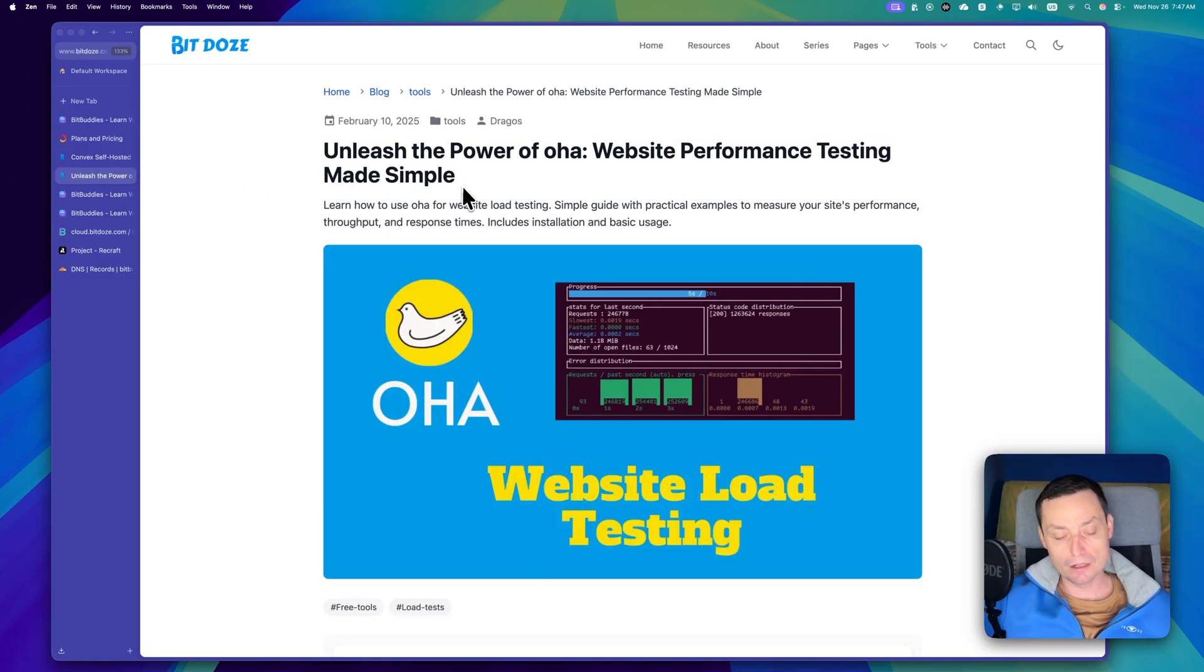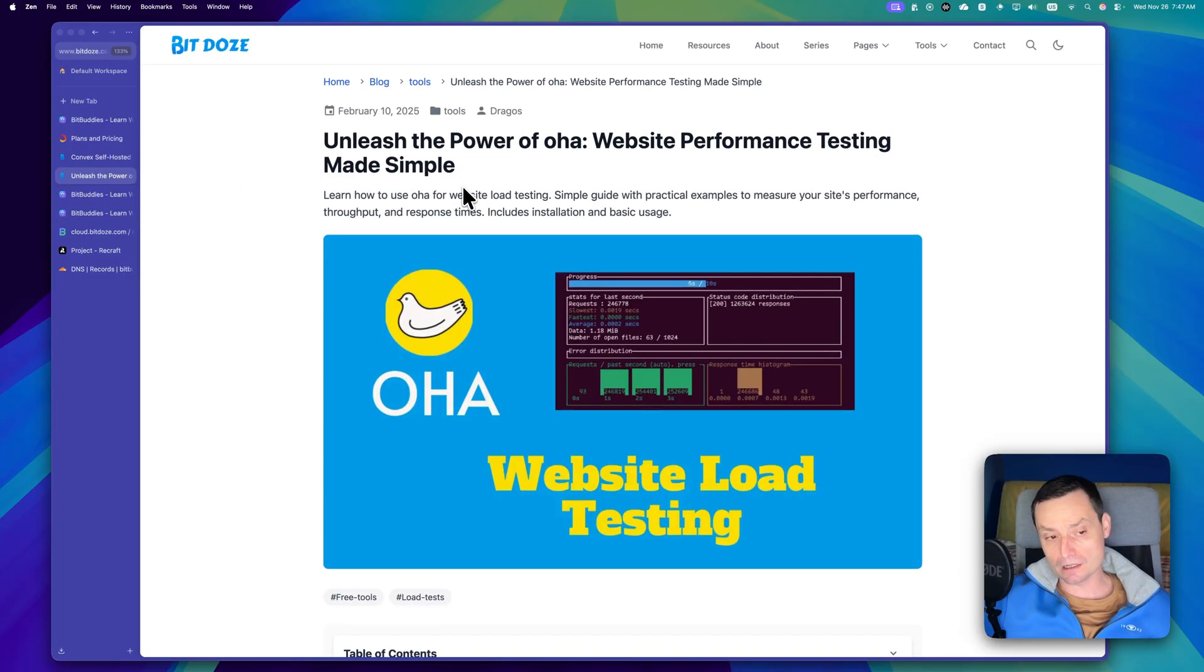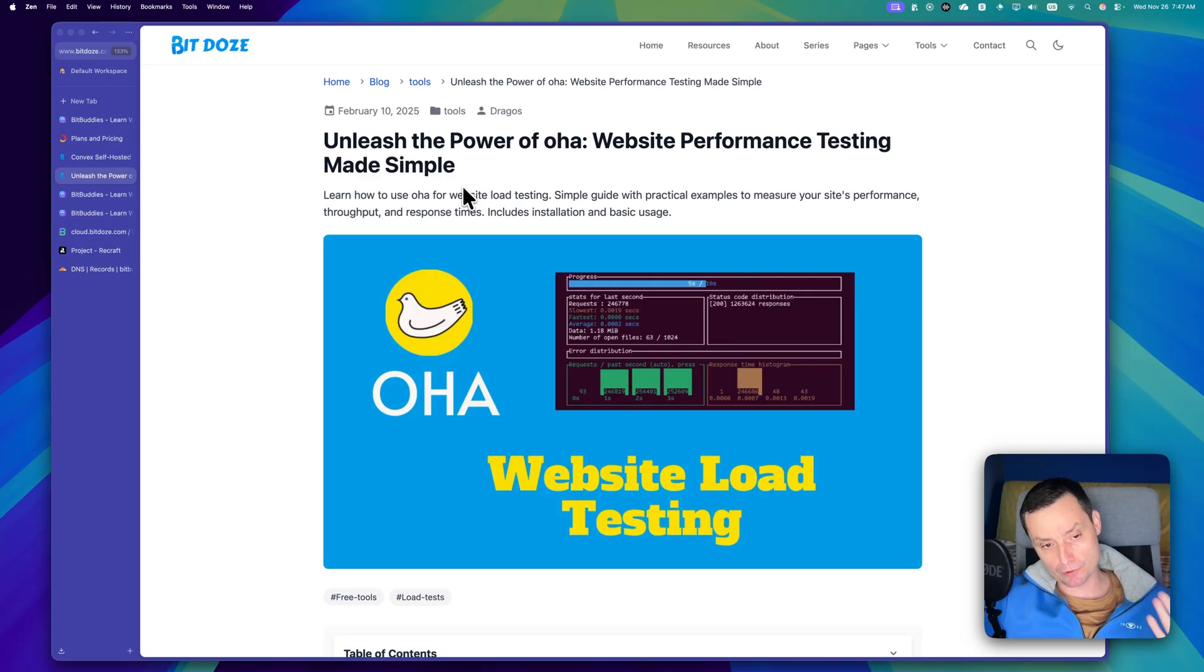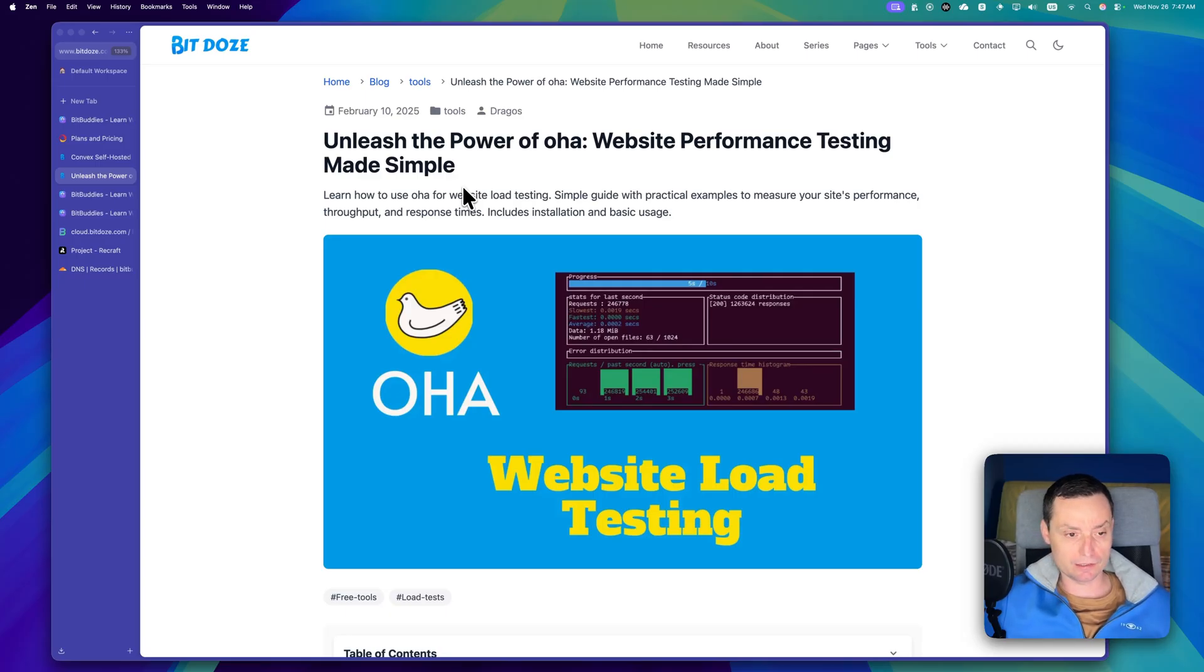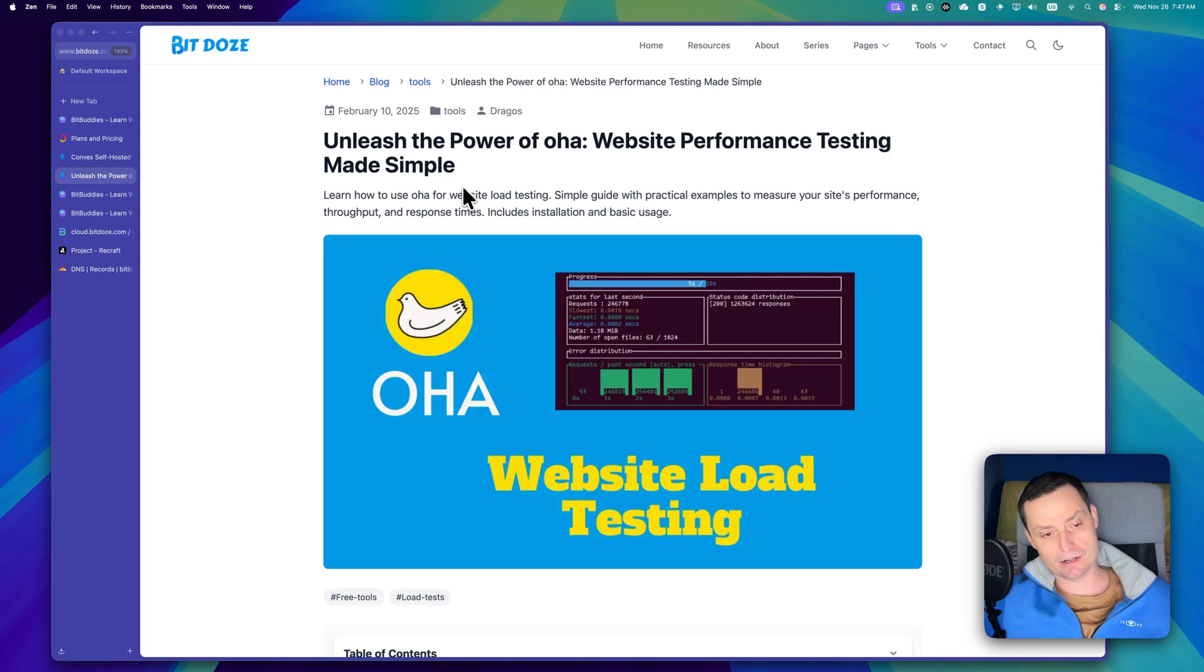And for testing I have used OHA. So basically OHA is a load testing tool that can help you send multiple requests and they're analyzing the response time and creating nice graphics.